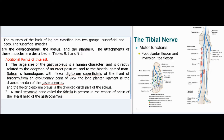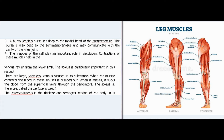A small sesamoid bone called the fabella is present in the tendon of origin of the lateral head of the gastrocnemius. Brodie's bursa lies deep to the medial head of the gastrocnemius, also deep to the semimembranosus, and may communicate with the cavity of the knee joint. The muscles of the calf play an important role in circulation: contractions help venous return from the lower limb. The soleus is particularly important, containing large valveless venous sinuses. When it contracts, blood in these sinuses is pumped out; when it relaxes, it sucks blood from the superficial veins through the perforators. The soleus is therefore called the peripheral heart.